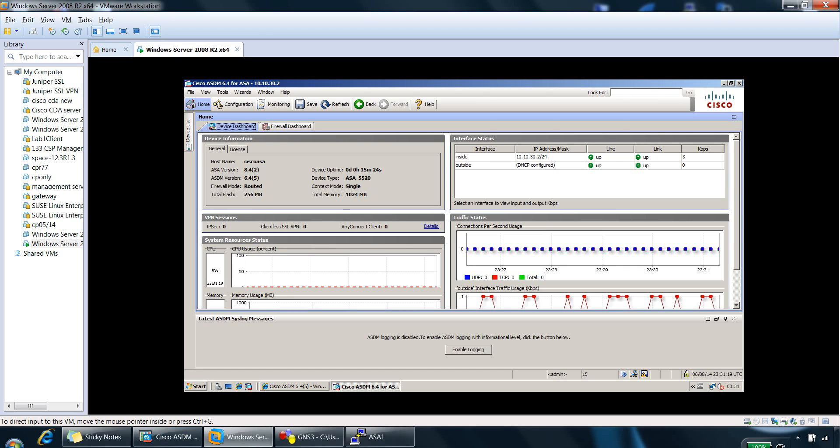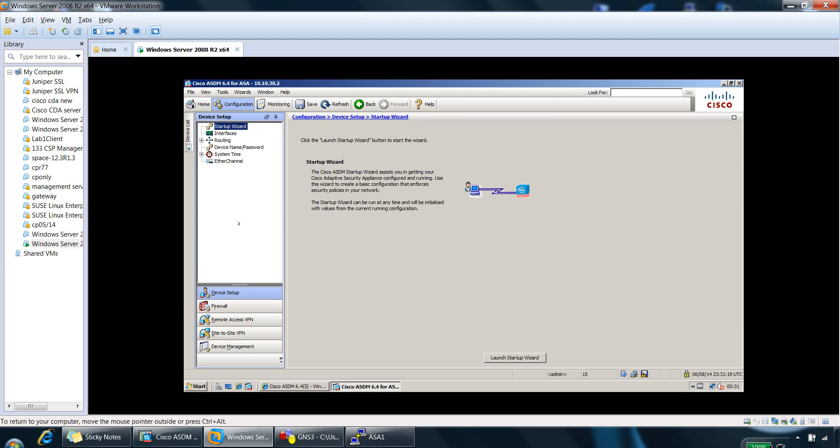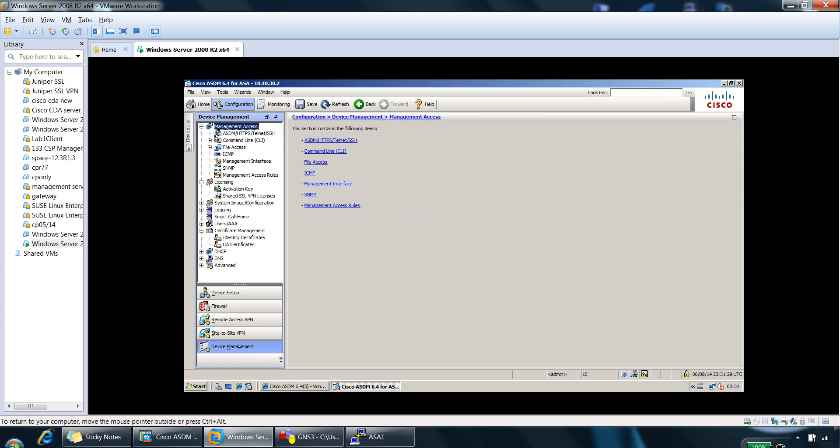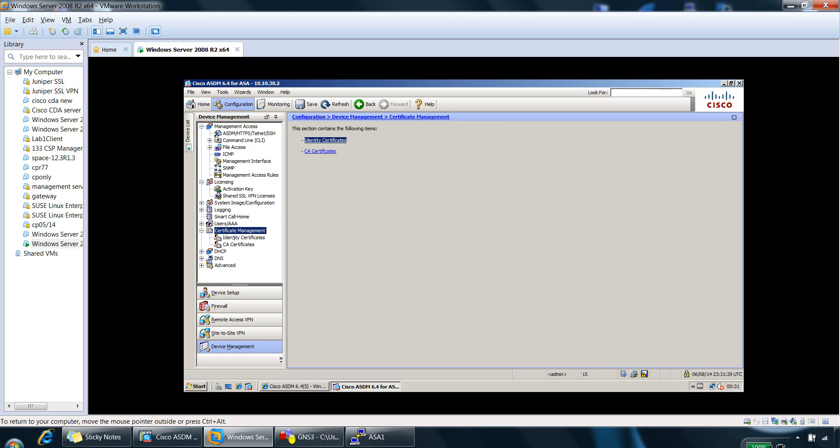So the first portion we'll have a look at is the certificate management. If we go to configuration, device management, certificate management is here.